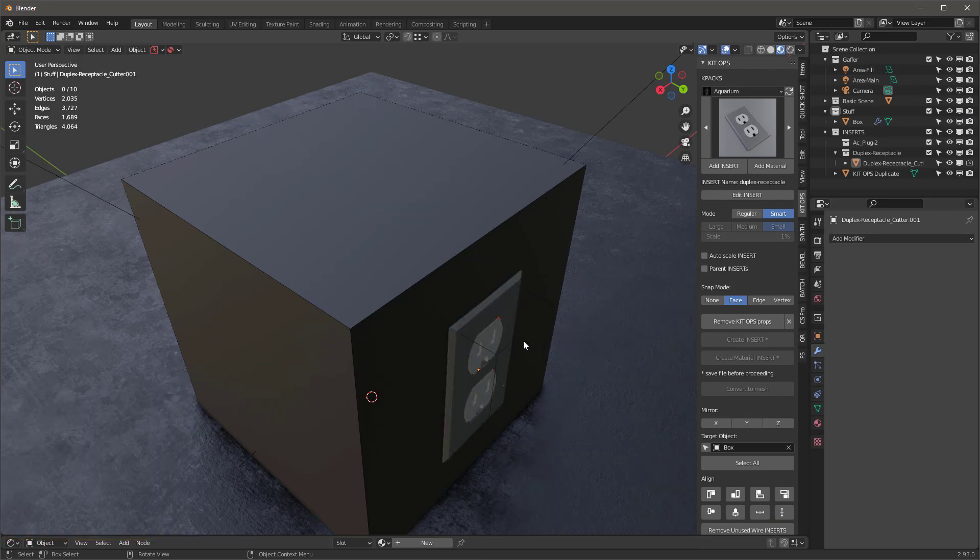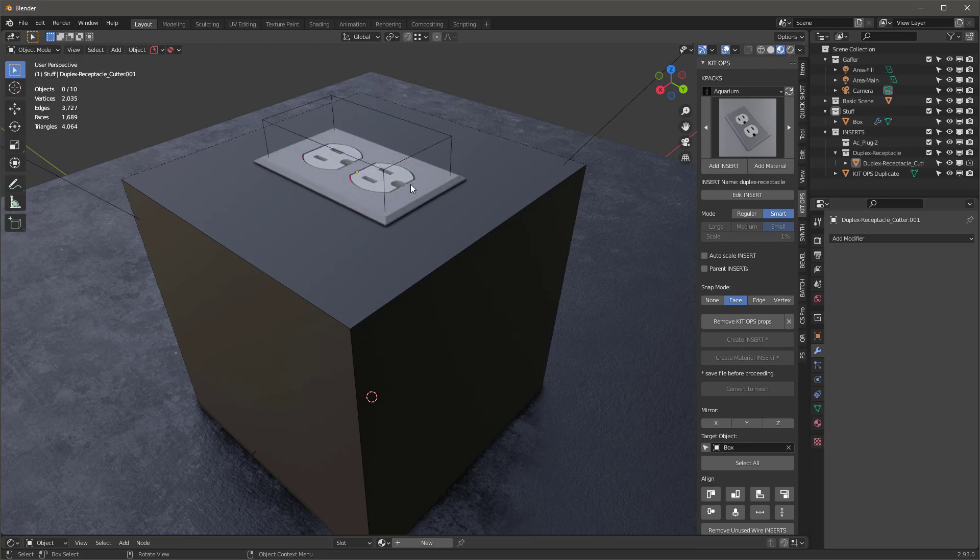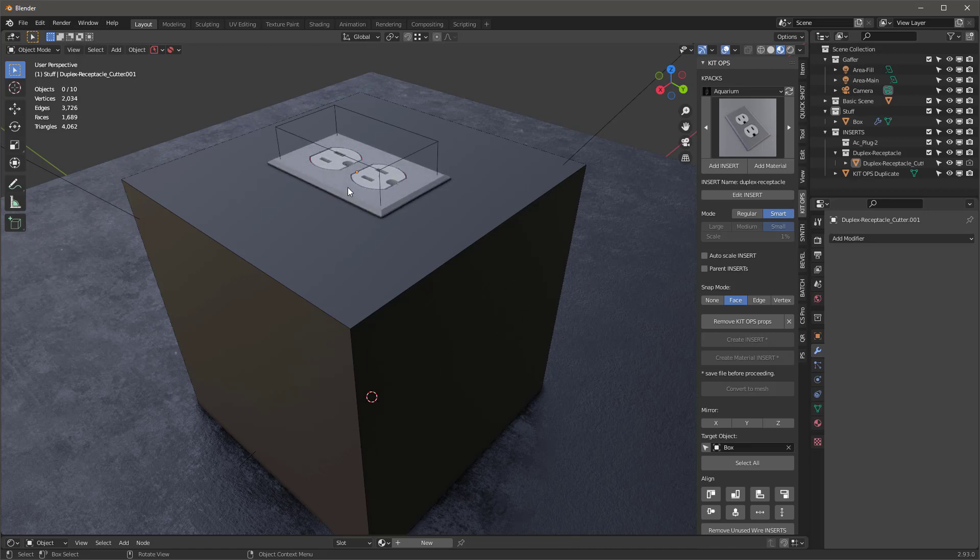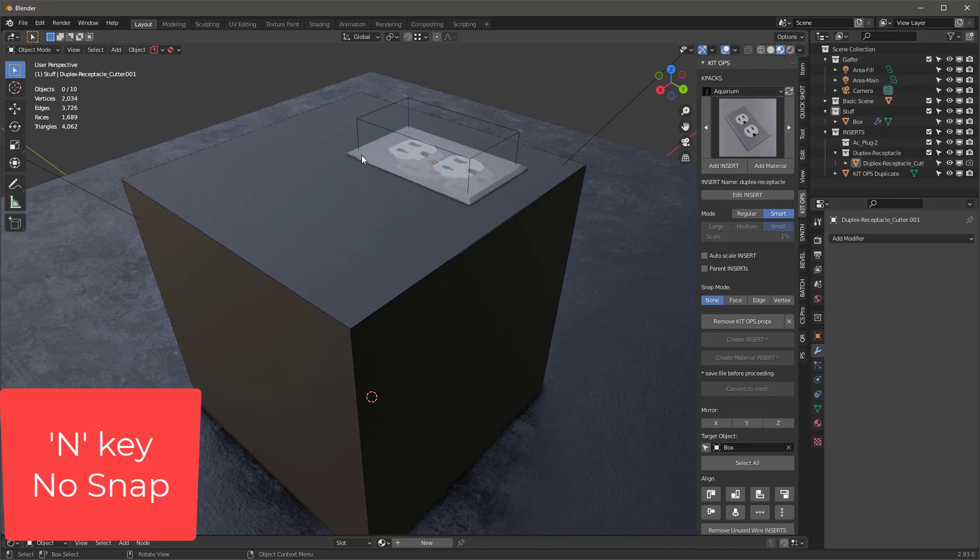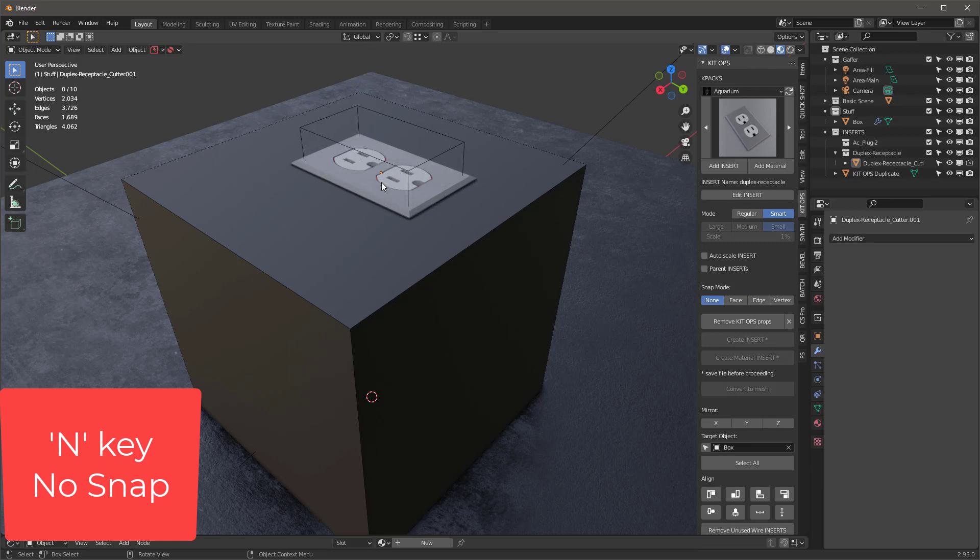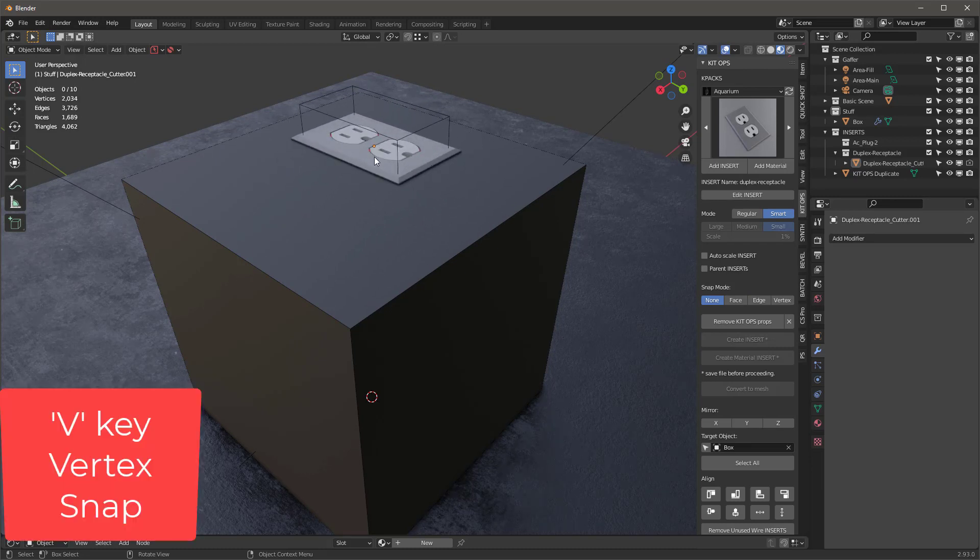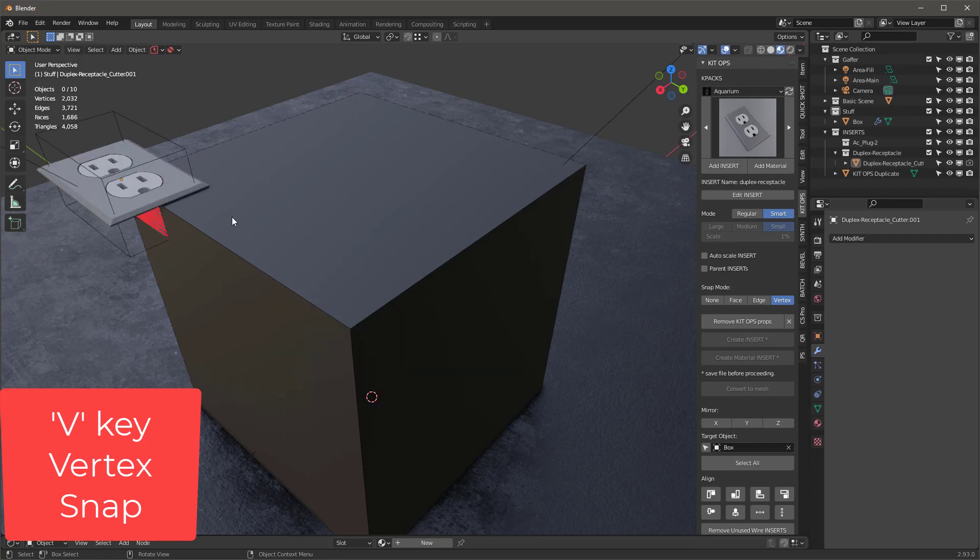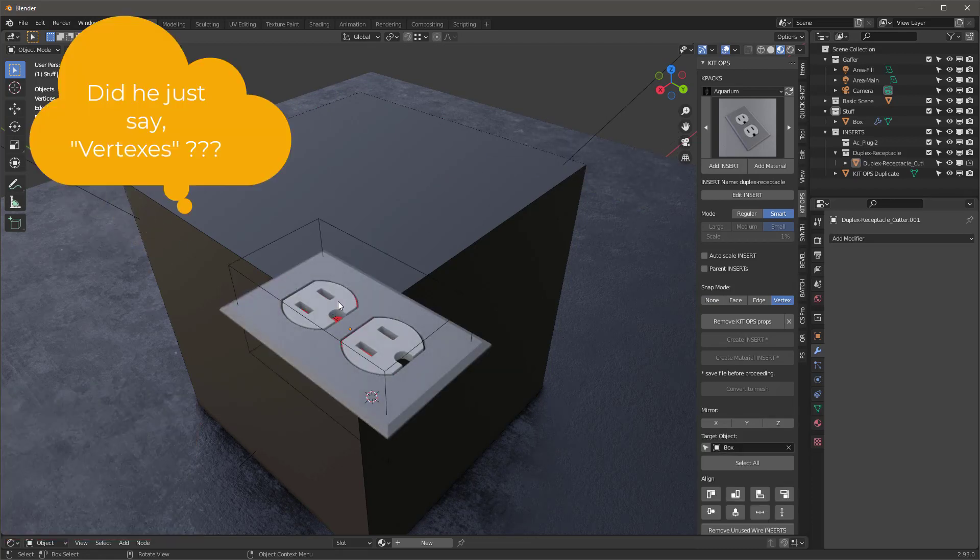It's going to snap to the center of whatever face that my mouse is hovering over. Now with it selected, while I'm still moving it around, I can use the N button for None and it gets me out of the face snap mode, or I can use the V button for Vertex. It's going to snap to the corner of vertexes. So you can see how that works.